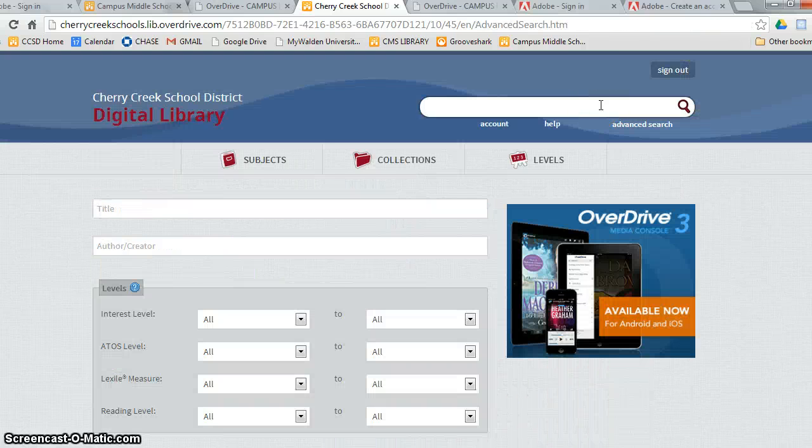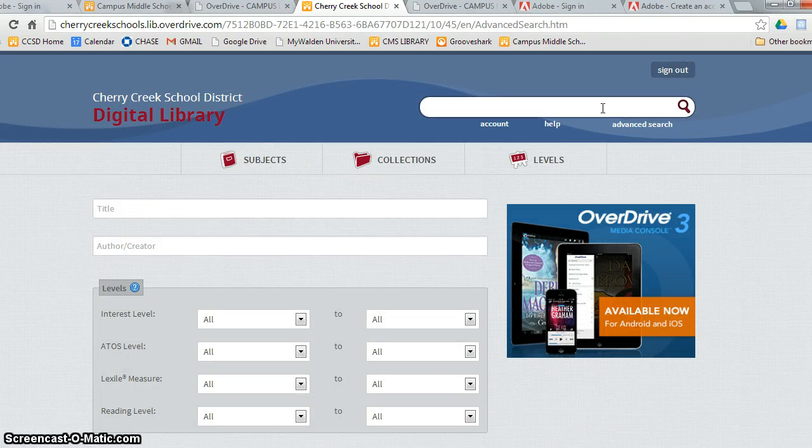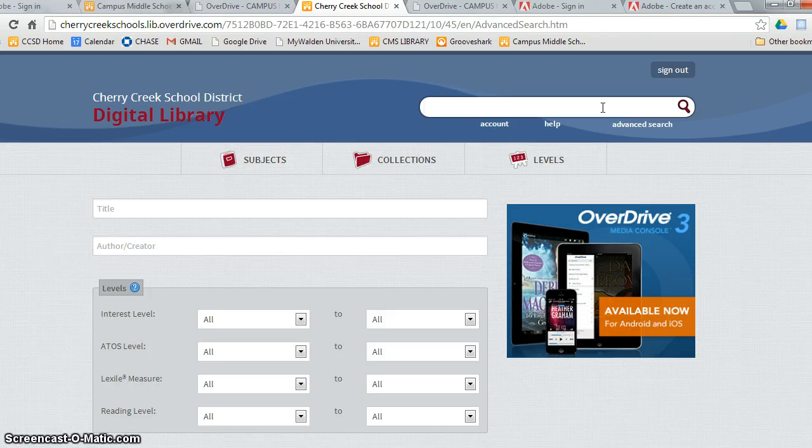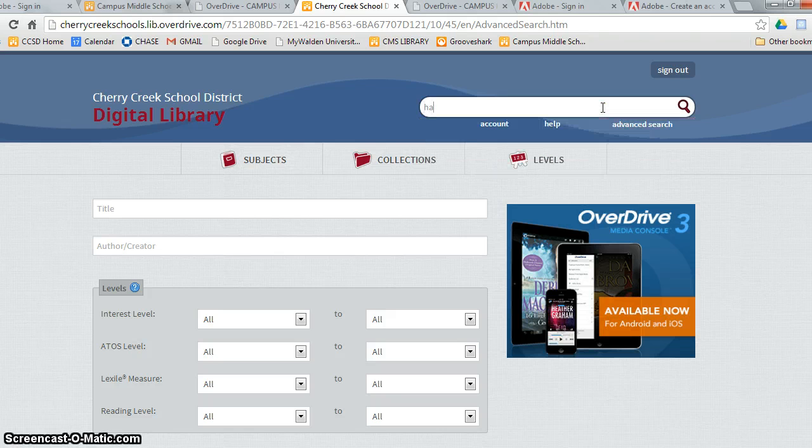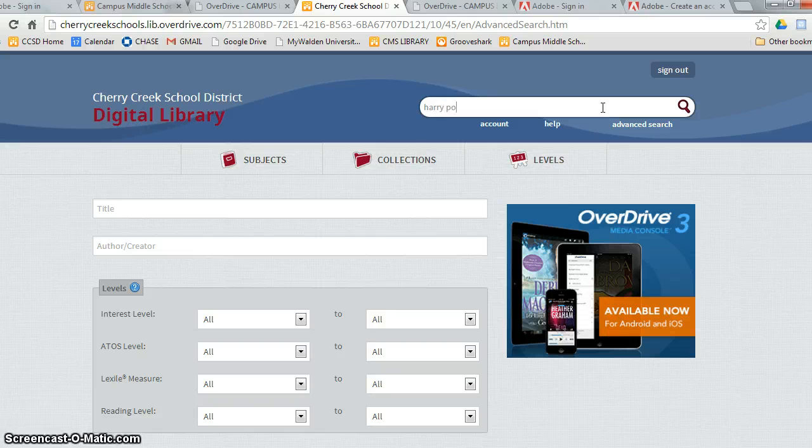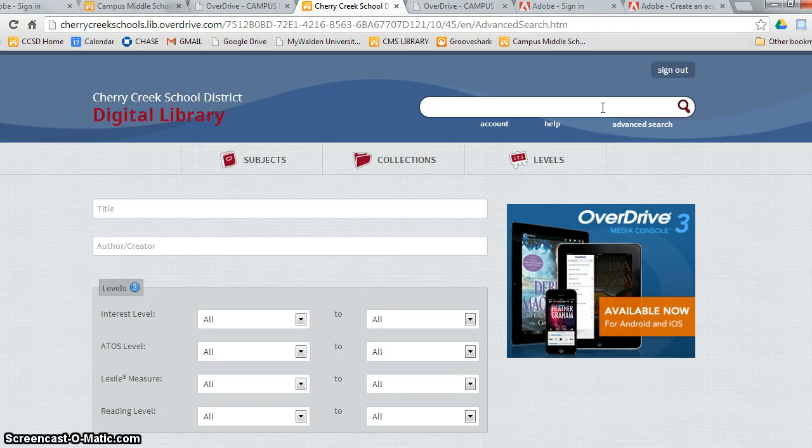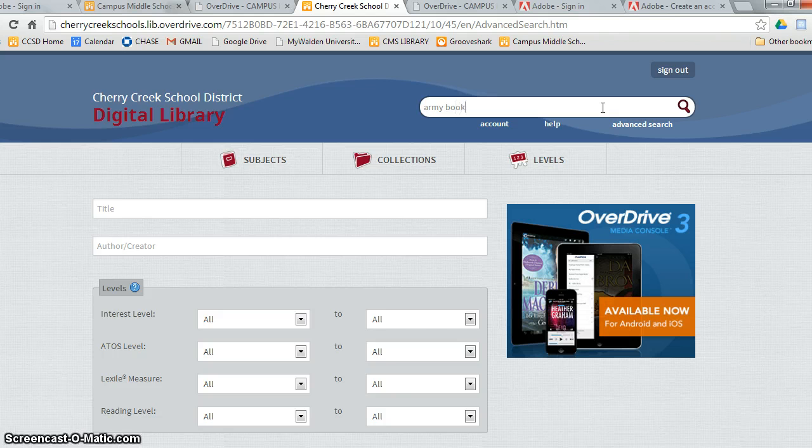The second way to find an e-book for you is to use the search bar at the top of the screen. Simply click on the search bar, type in a title or an author or a subject level, click Enter, and you will find the books.